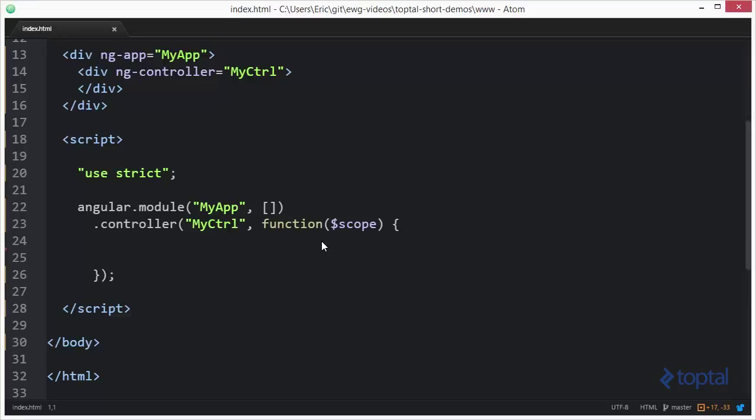The digest loop is that mechanism by which Angular does its binding system between the view and the model.